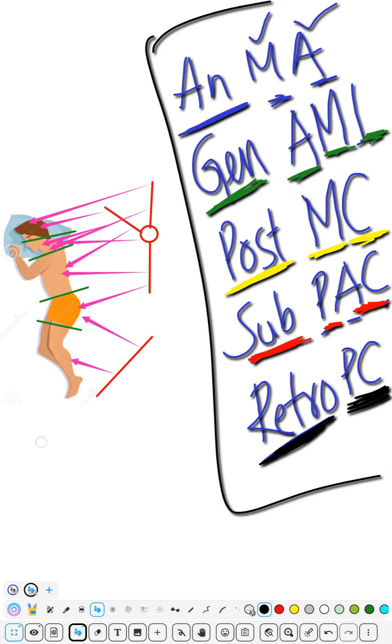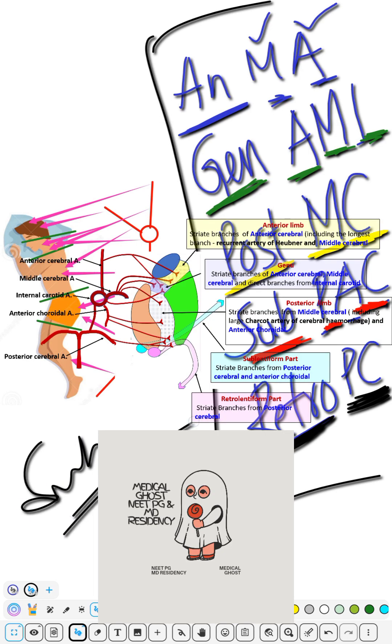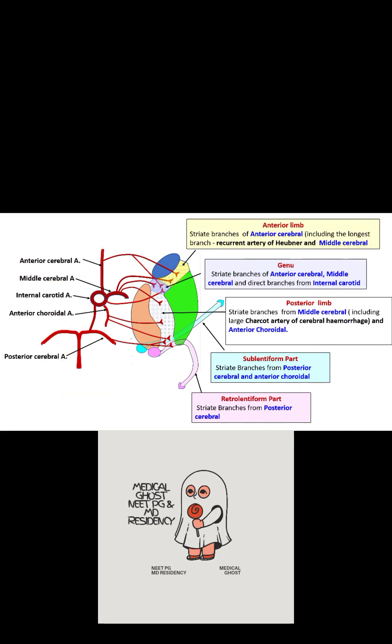This mnemonic is also very good — you can use this as well. Thank you. Please subscribe and share this video.